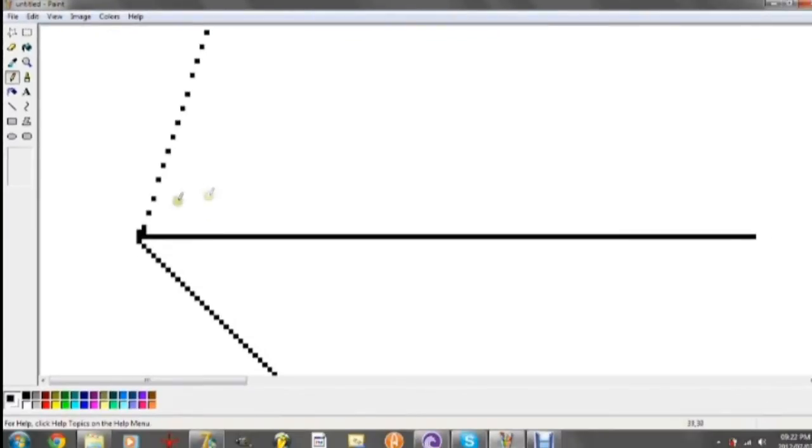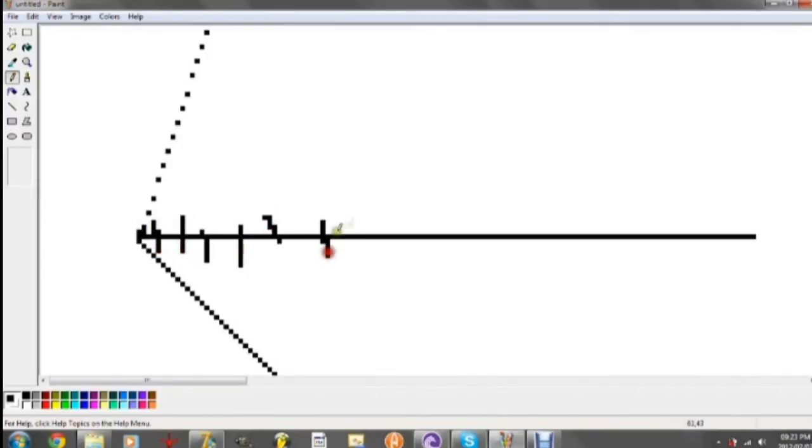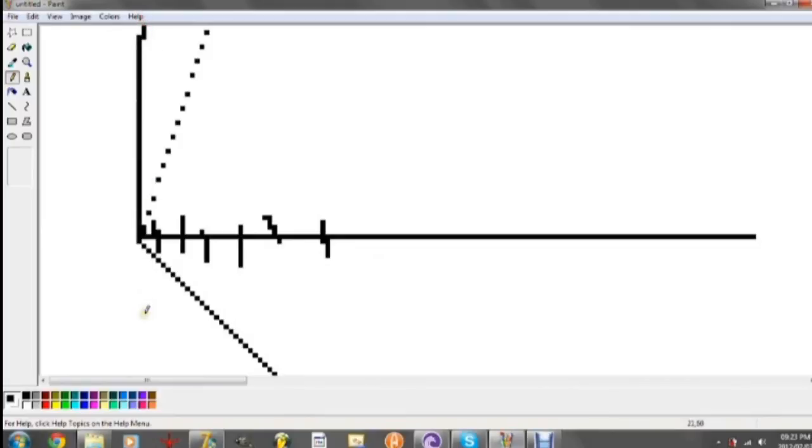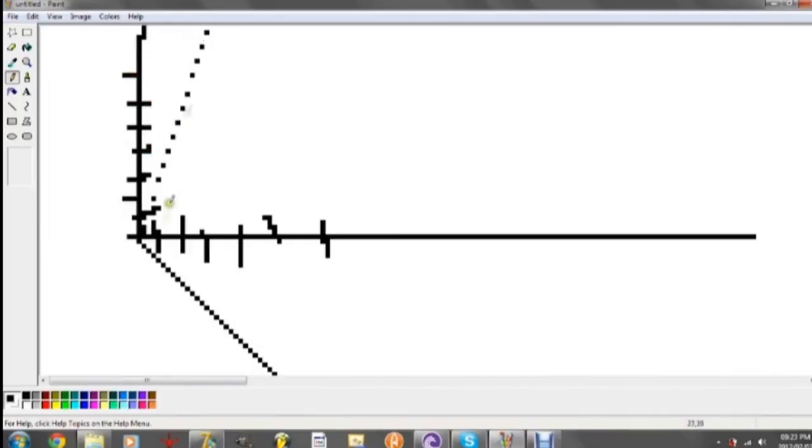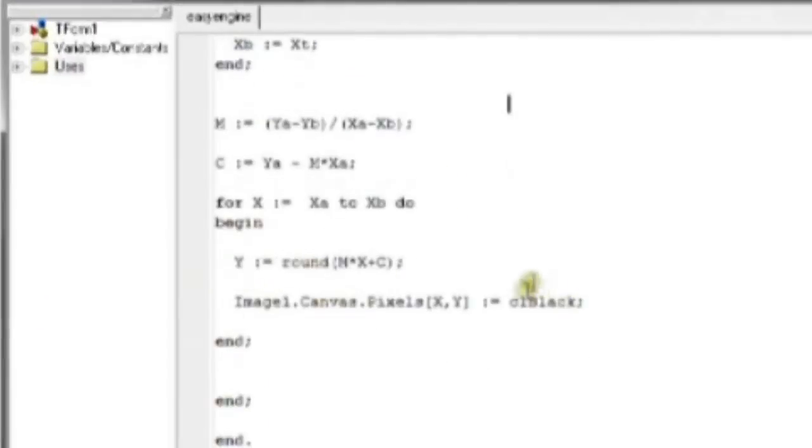Now, how do we get around that? Well, if it works when we loop through all the Xs, then why don't we just draw the line from the Y axis? In other words, we're going to now loop through the Ys and get the corresponding X values. That's all we're going to do.